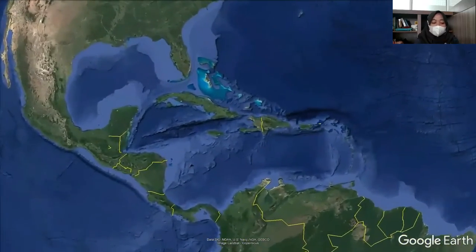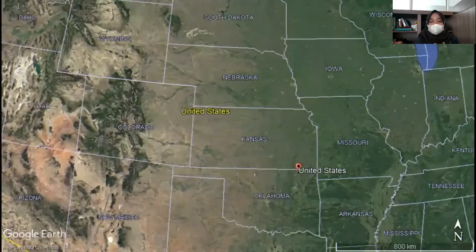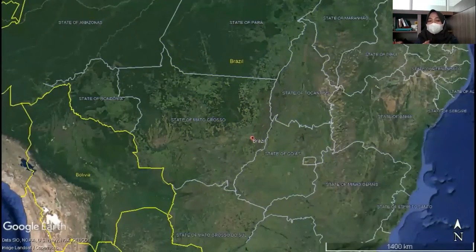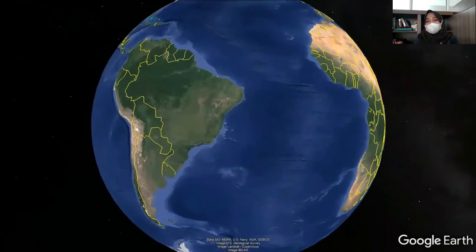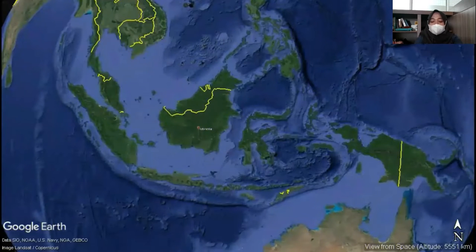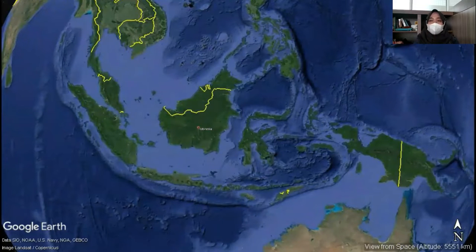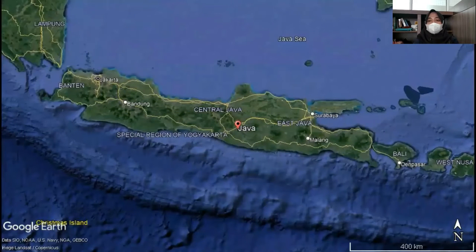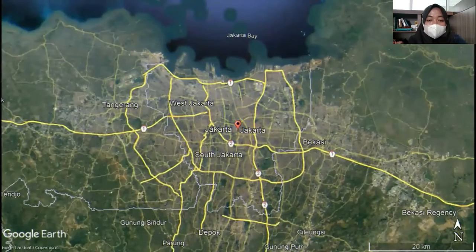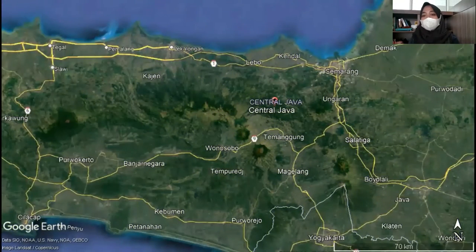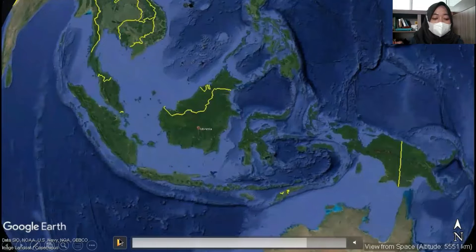The United States, India, and Brazil are the top three countries with the highest COVID-19 cases. Not much different from other countries, Indonesia was also affected by COVID-19 and applied restrictions on human movement, implementing many policies to decrease the number of cases. Java Island has the highest number of infected COVID-19 cases; Jakarta, West Java, and Central Java are the top three provinces with the highest numbers.